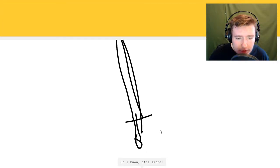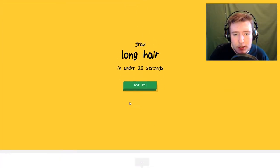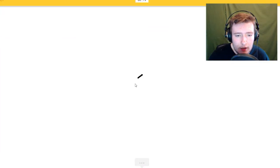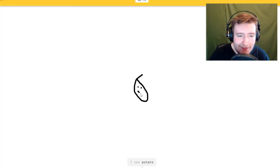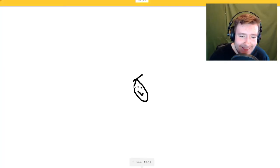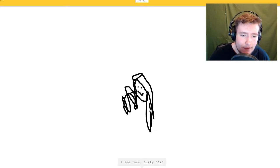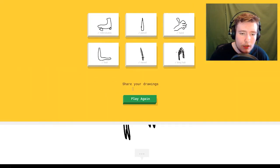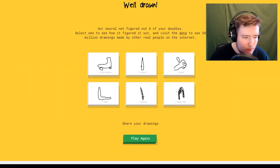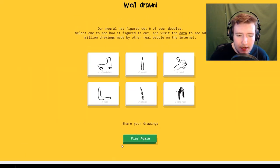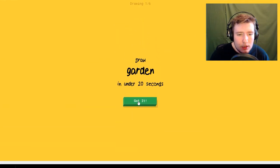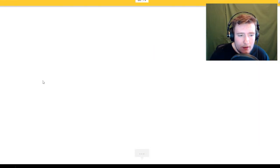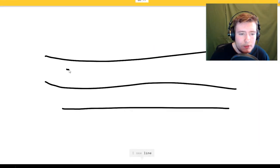Long hair. I see potato, I see face or curly hair. Oh I know, long hair. I keep right clicking but I just downloaded the picture.